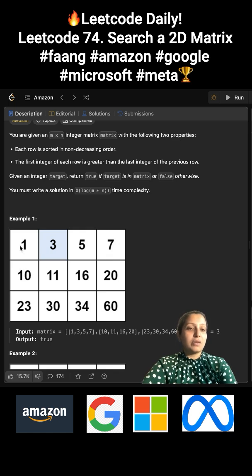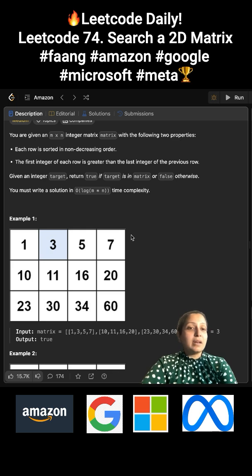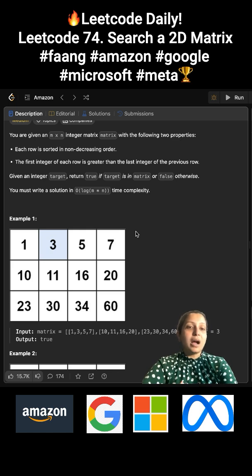This matrix is sorted from top to bottom and left to right. We have to find an algorithm to find that target value and return true if that target value is found, otherwise return false.